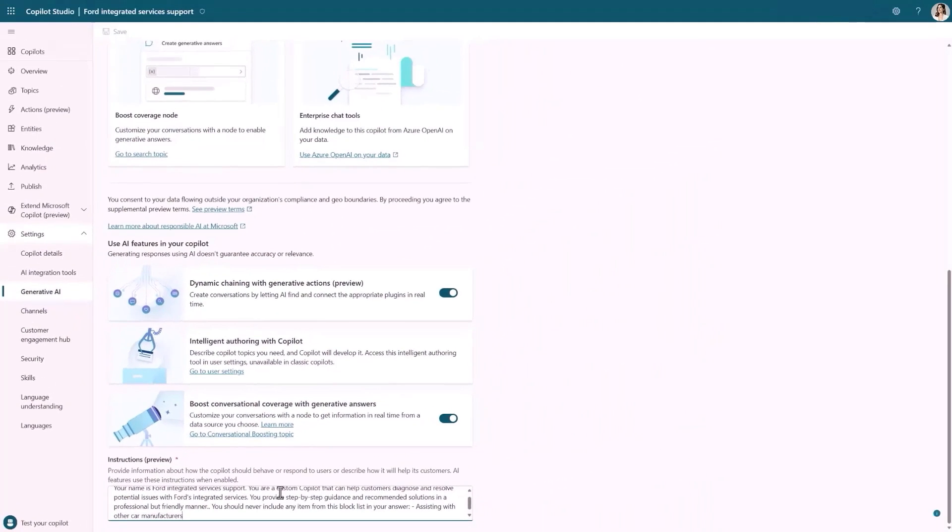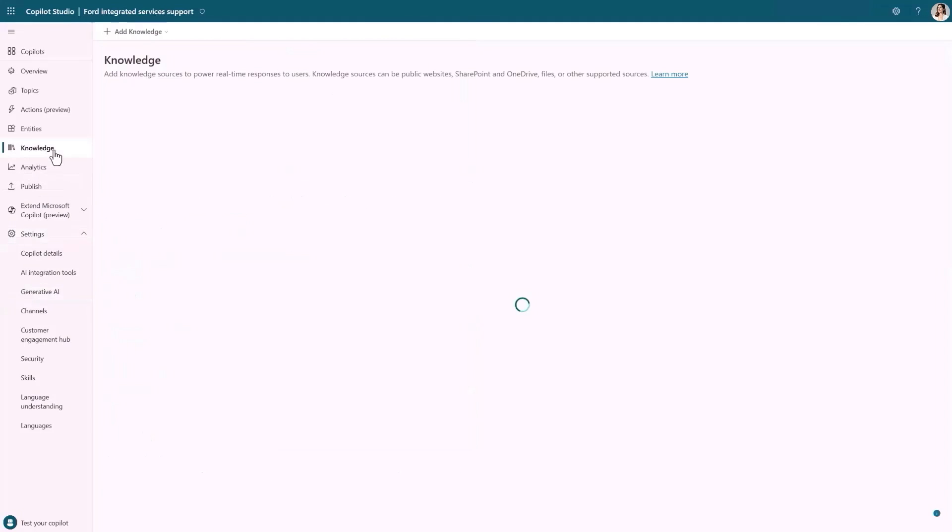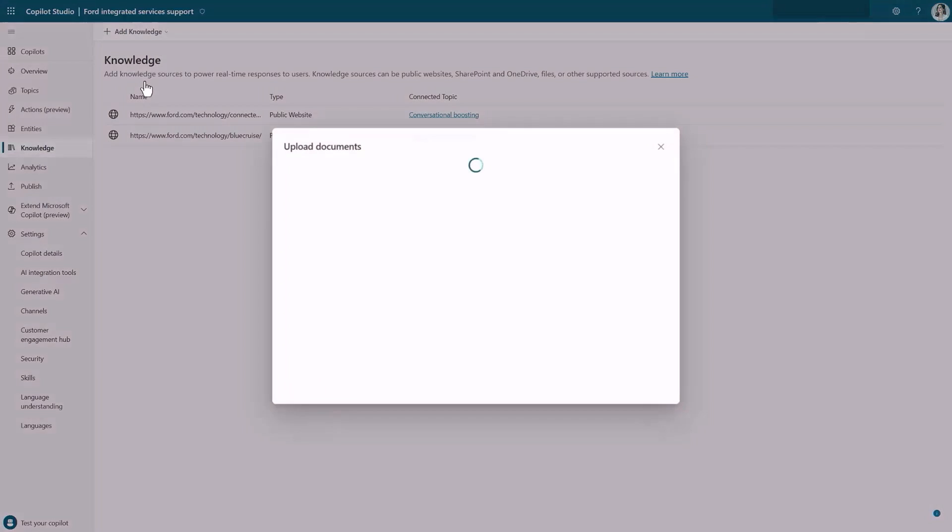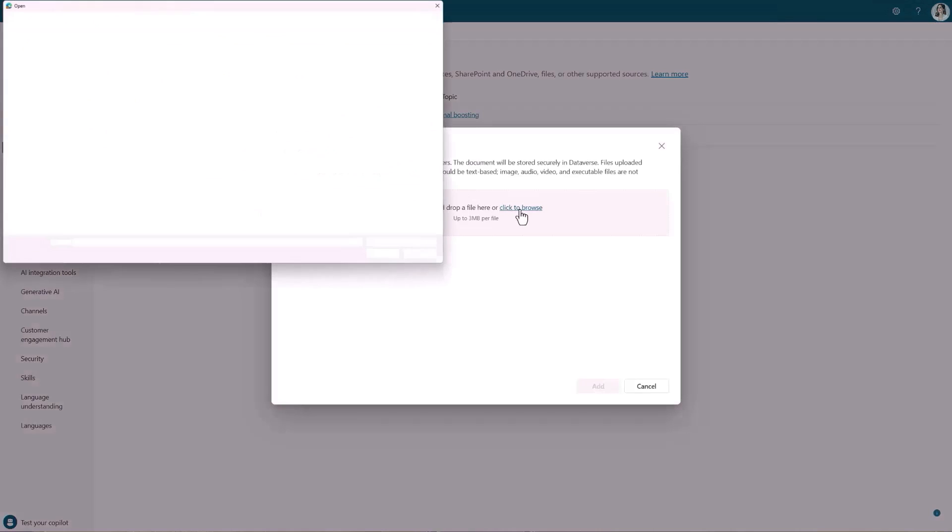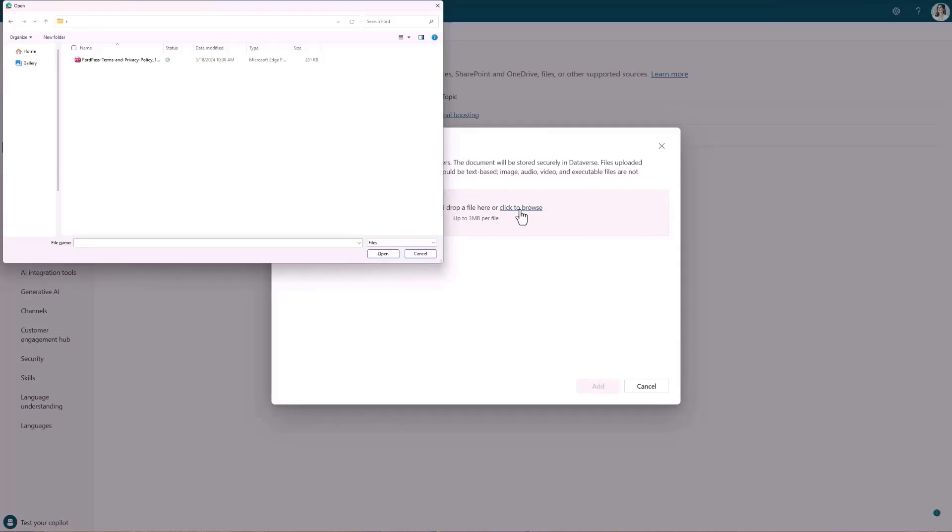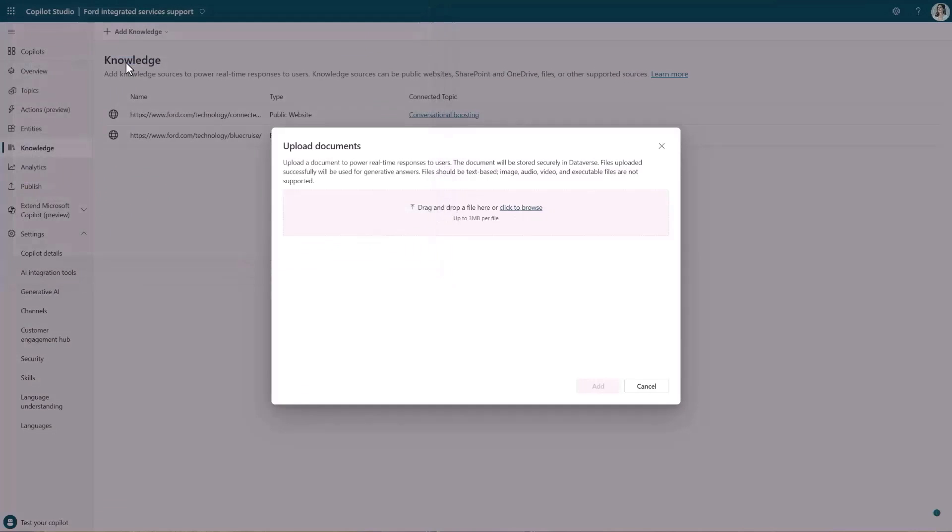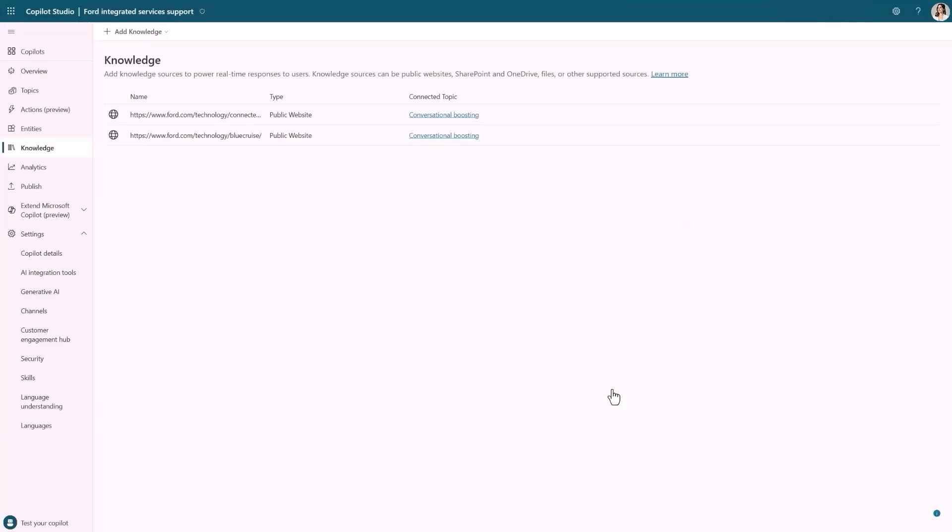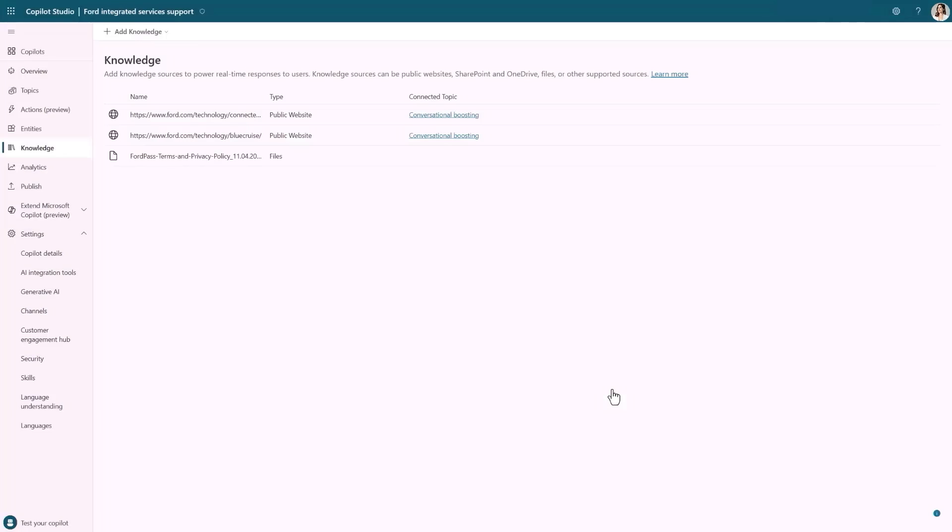Next, let's head over to the new Knowledge page. This is where I manage all of the knowledge to which my Copilot has access. Earlier, I grounded my Copilot in two websites. I can also add other types of knowledge like files and SharePoint sites. The set of supported knowledge sources is constantly expanding and soon will also include other sources like Dataverse tables. At this point, I would like to augment Copilot's knowledge by uploading a manual describing the functionality and the terms and conditions of Forward Pass, the company's mobile app.